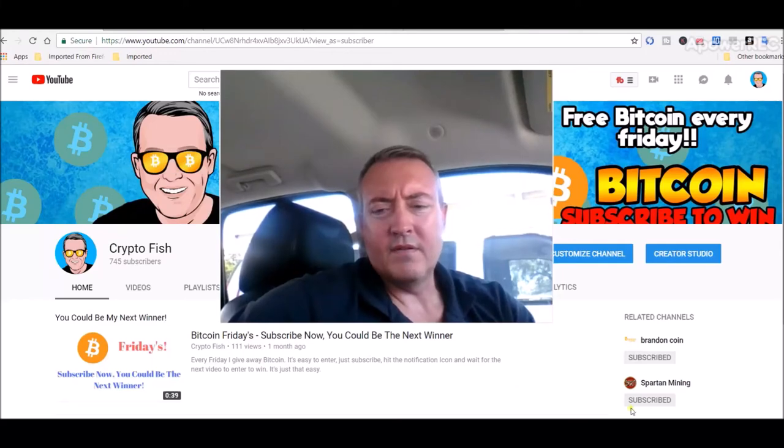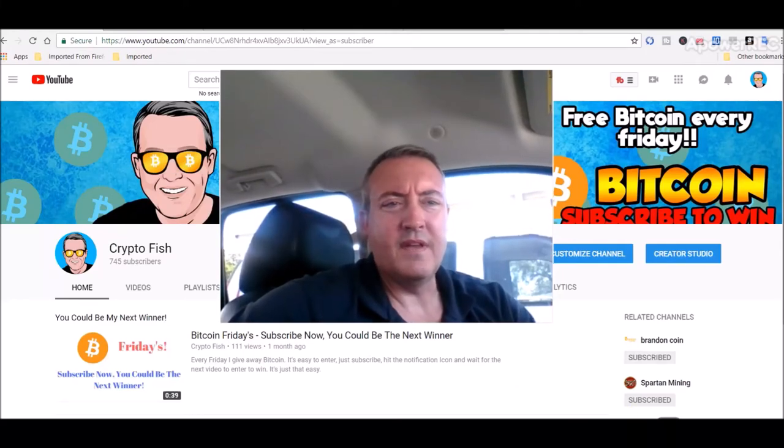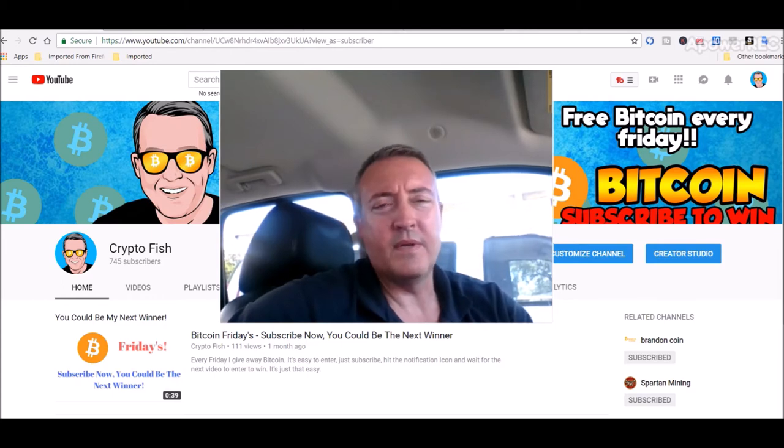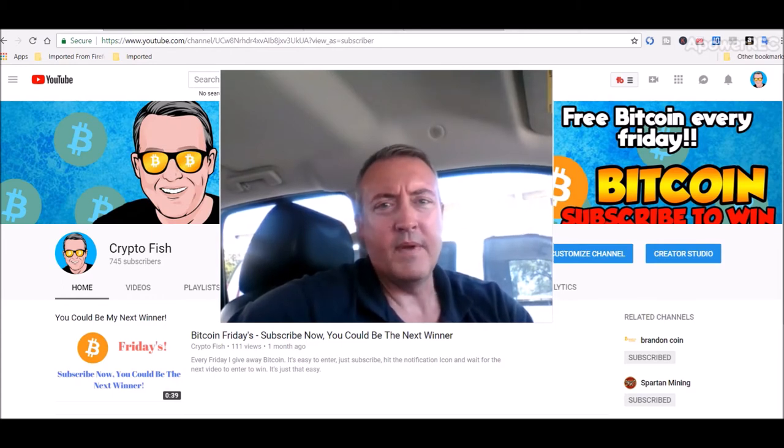Hey guys, Shane here from Crypto Fish YouTube channel. So today we got some Tron coin news and of course we picked a winner. It's Bitcoin Fridays, we'll be back in a bit.